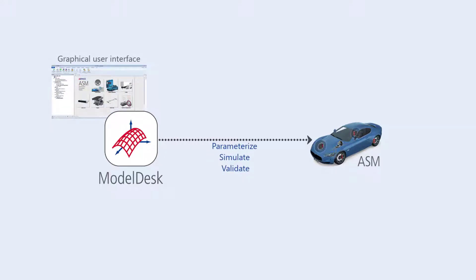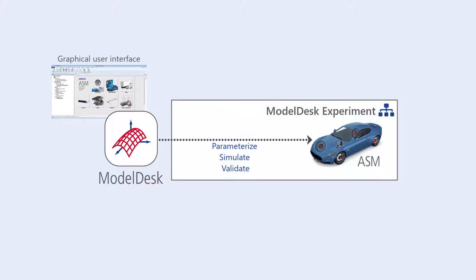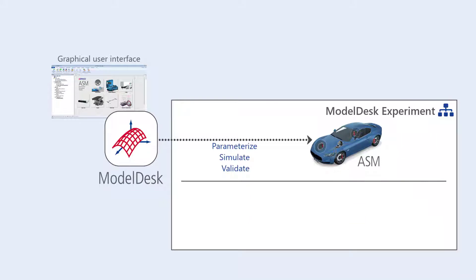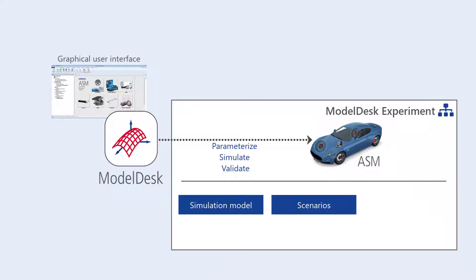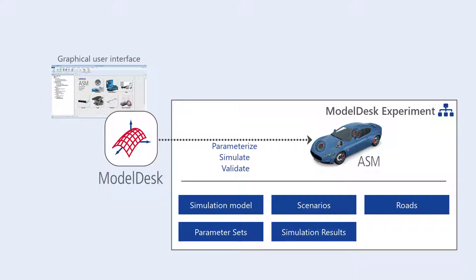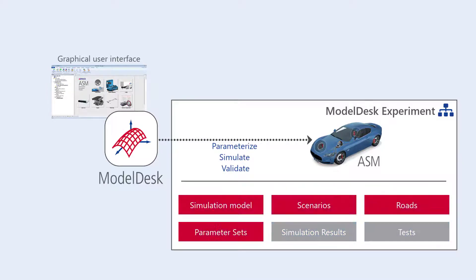A Model Desk experiment is the basis for carrying out these processes. It consists of a simulation model, scenarios, roads, parameter sets, simulation results, and tests. This video focuses on the first four in this list.